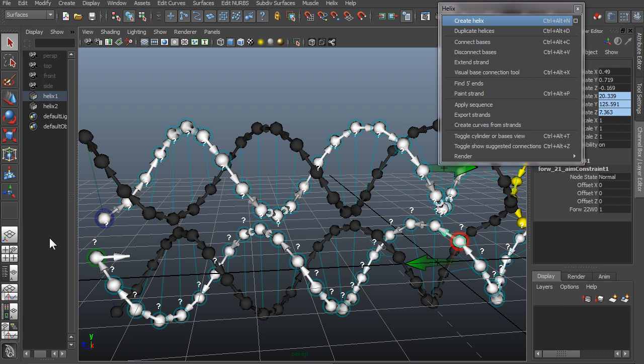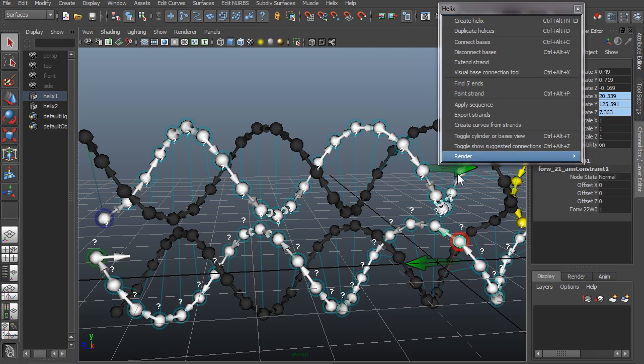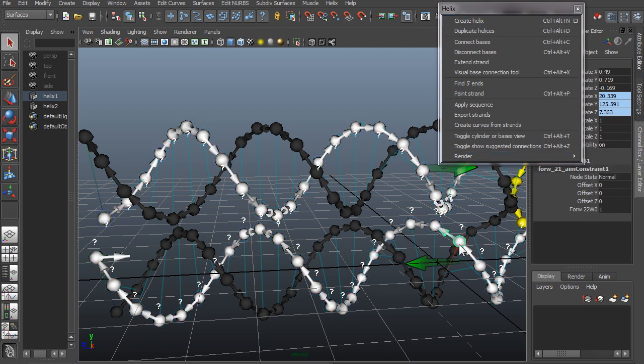If I click here, where are the end points? Oh, they're here. This rendering can be turned off if you go to the helix menu, render, and uncheck halo, then you won't see these halos if you think they're annoying.